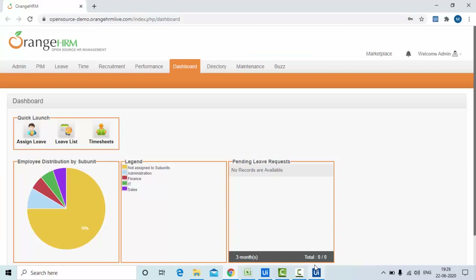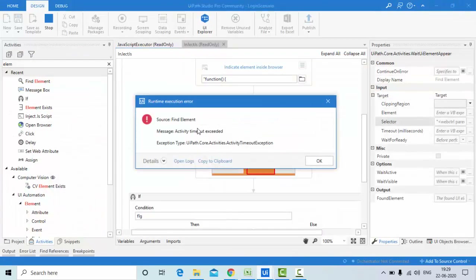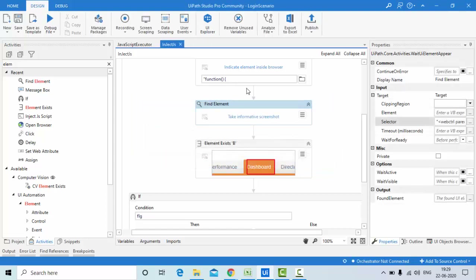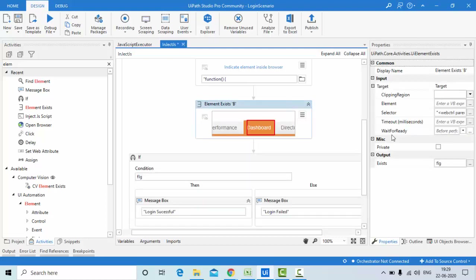It's waiting due to the timeout. You can see Find Element throws an activity timeout exception because the element is not there — it returns a UiElement, and when that element doesn't exist it throws an exception. Element Exists, on the other hand, simply returns false when the element isn't found, and I handle that with the If/Else condition.